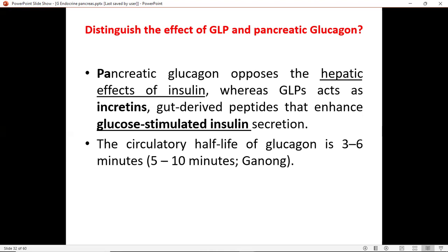Pancreatic glucagon opposes the hepatic effect of insulin. Like I said, they are more like antagonistic — the opposite of each other. If insulin is responsible for producing glycogen, glucagon will be doing the opposite: breaking down glycogen into glucose. So pancreatic glucagon opposes the hepatic effect of insulin.